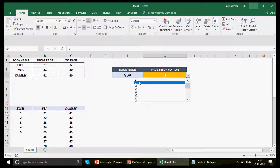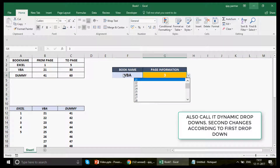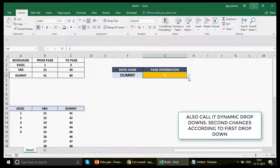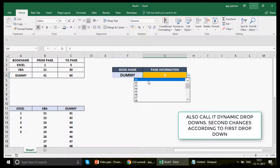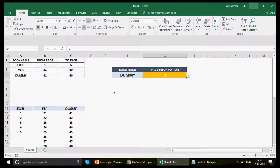If I change the selection to VBA, it shows 21, 22, 23, 24 and stops at 30. Change it to Dummy and the numbers start at 41 and go to 60 — exactly what the table says. You can pause the video and try it yourself. If you find another way, please share it in the comments.